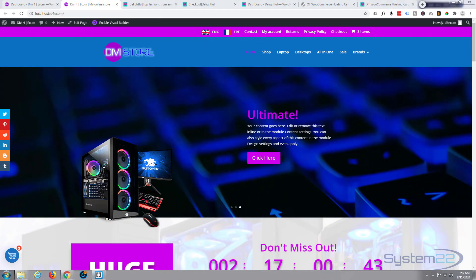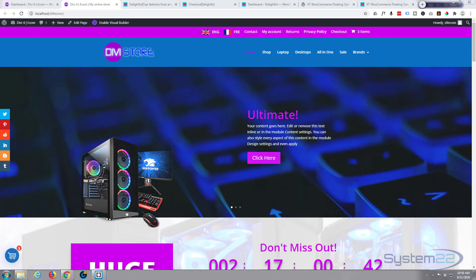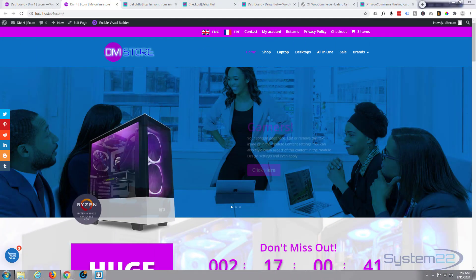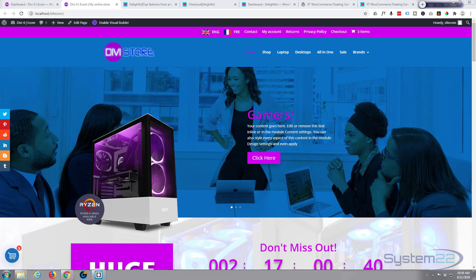Hi guys and welcome to another Divi video. This is Jamie from System 22 and webdesignandtechtips.com.